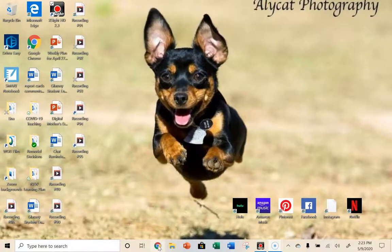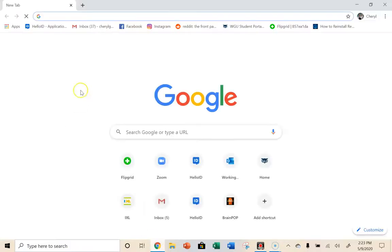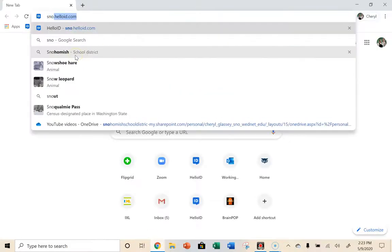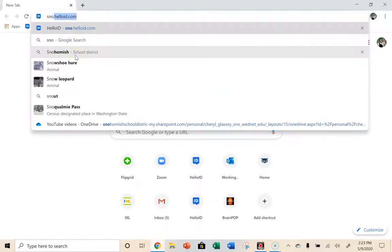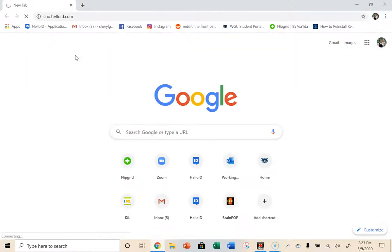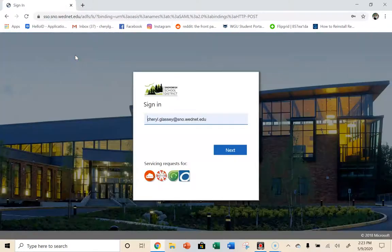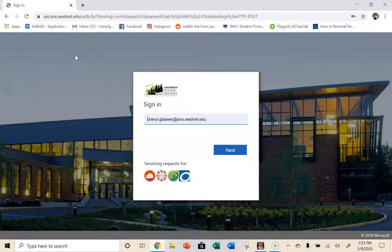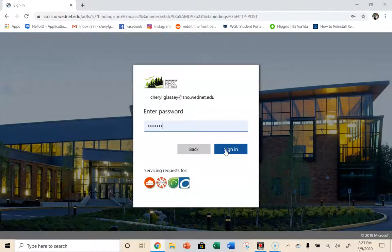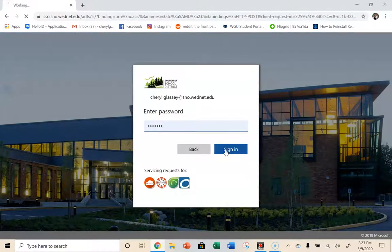I would open up my internet, and then I would type in snow.helloid.com, which I already have bookmarked, so it's right there. And I'm going to click go. And then I'm going to go ahead and log in, which again, you've already probably done a million times, so that's great.